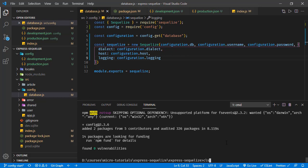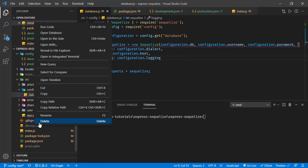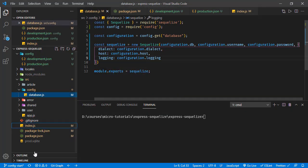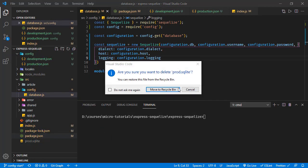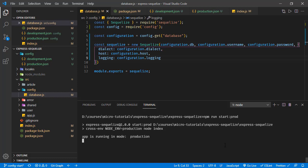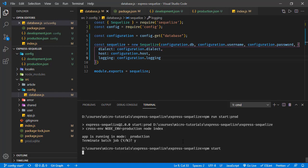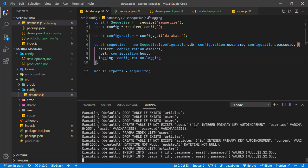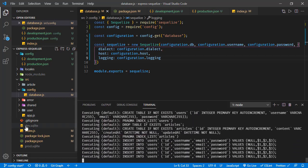Saving all changes, removing the existing SQLite files, and running in production — the app runs in production and prod.sqlite is created. Killing and running in development mode, dev.sqlite is created as expected.